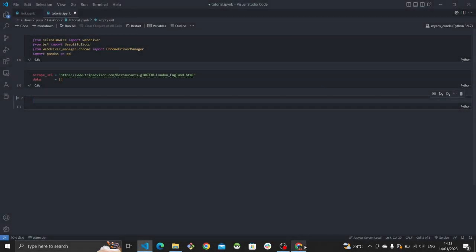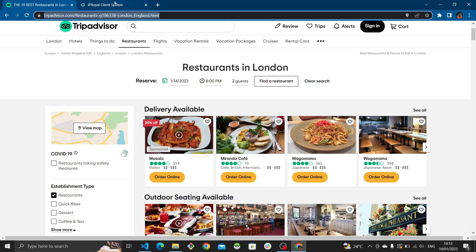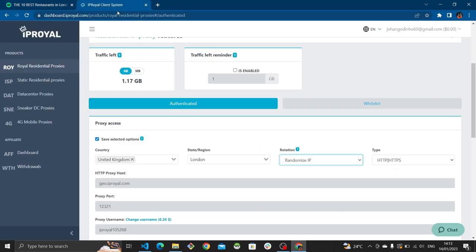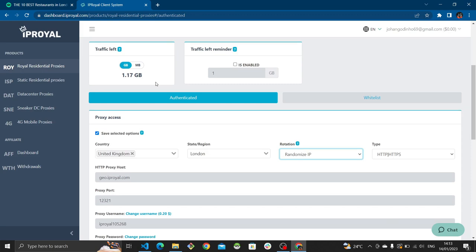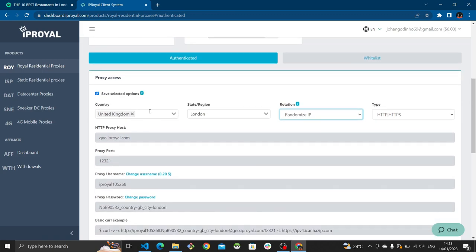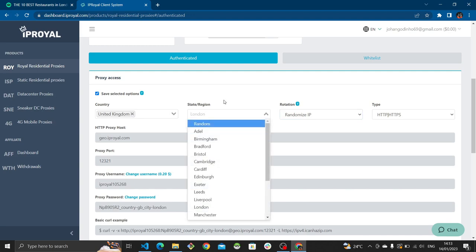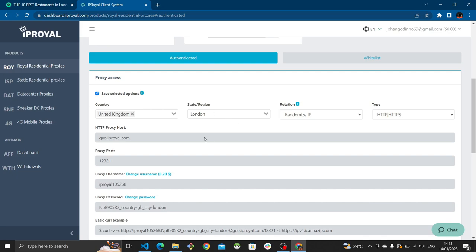To begin, go to your IPRoyal dashboard. I've got 1.17 gigabytes of Royal Residential proxies, which is what I recommend. Once in the dashboard you can select from many countries available, and also select the region — I've gone with United Kingdom and London. You can keep it random if you like, which means it will keep rotating or select a random country or region. I've set my IP rotation to random, so I'll be assigned random IPs while the scrape is happening.